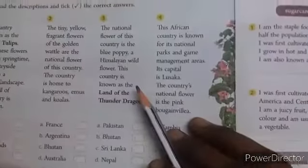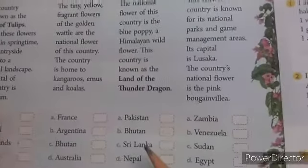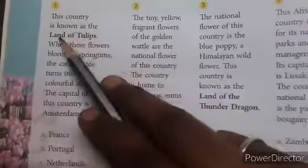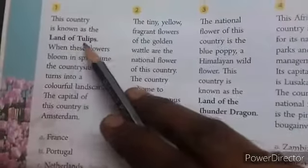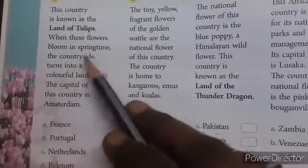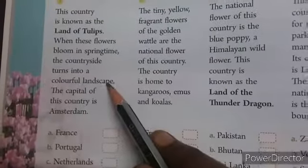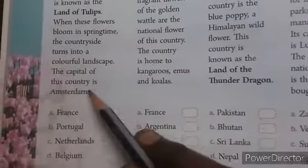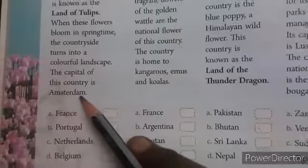Here we are going to see about different flowers which represent the culture of the countries or regions where they are found. The first one: this country is known as the land of tulips. When these flowers bloom in spring time, their countryside turns into a colourful landscape. The capital of this country is Amsterdam, so the answer is Netherlands.